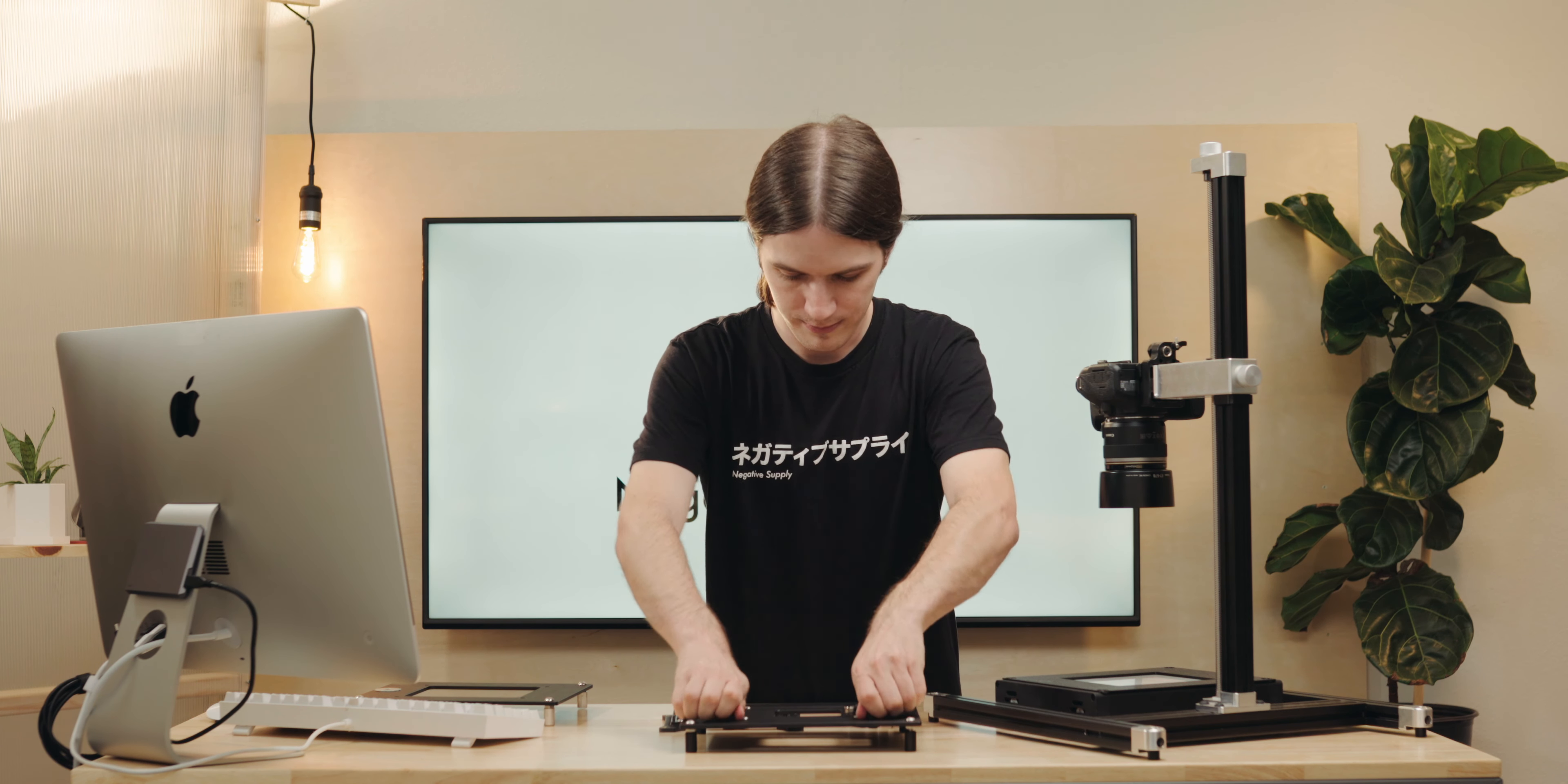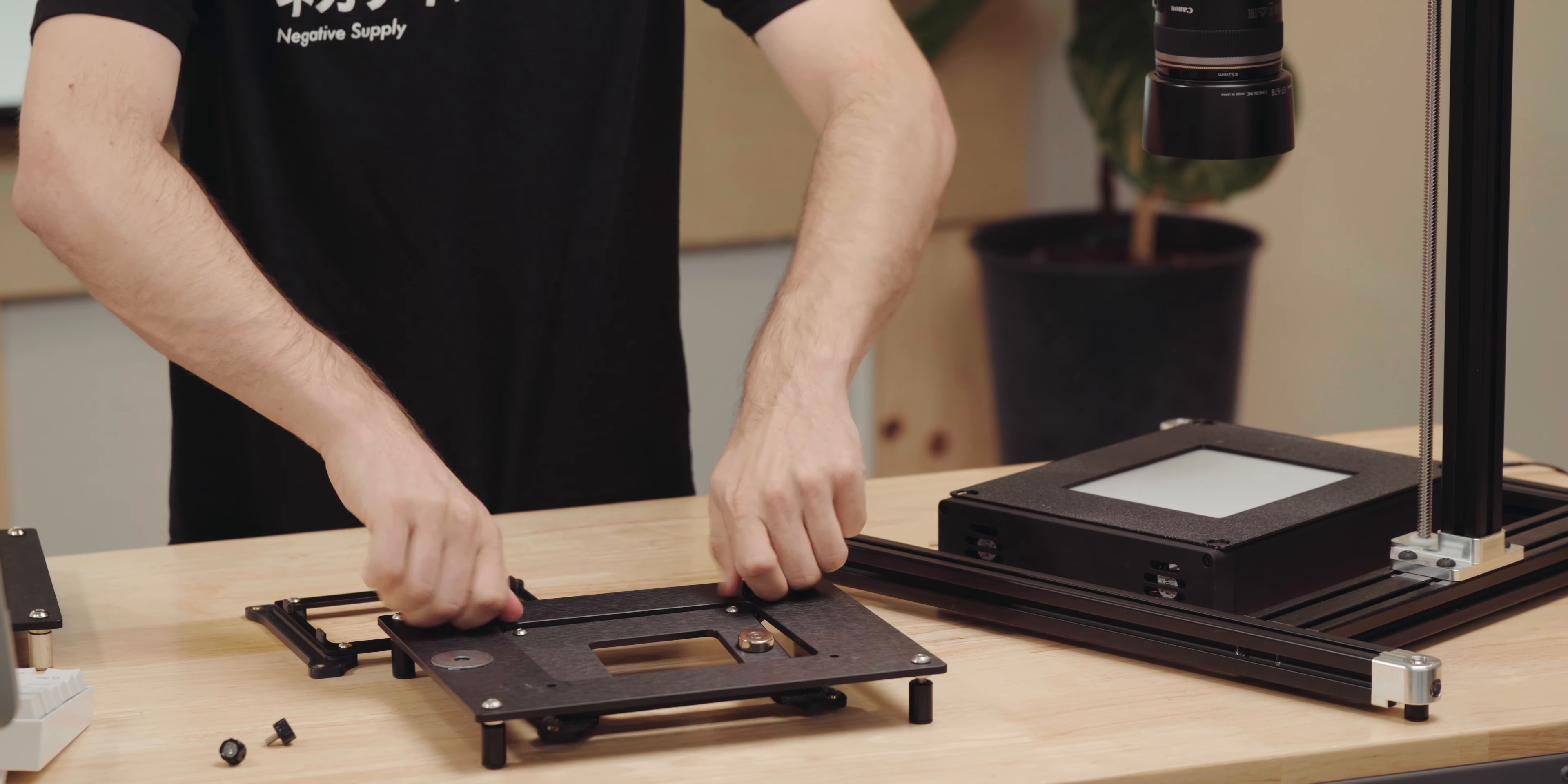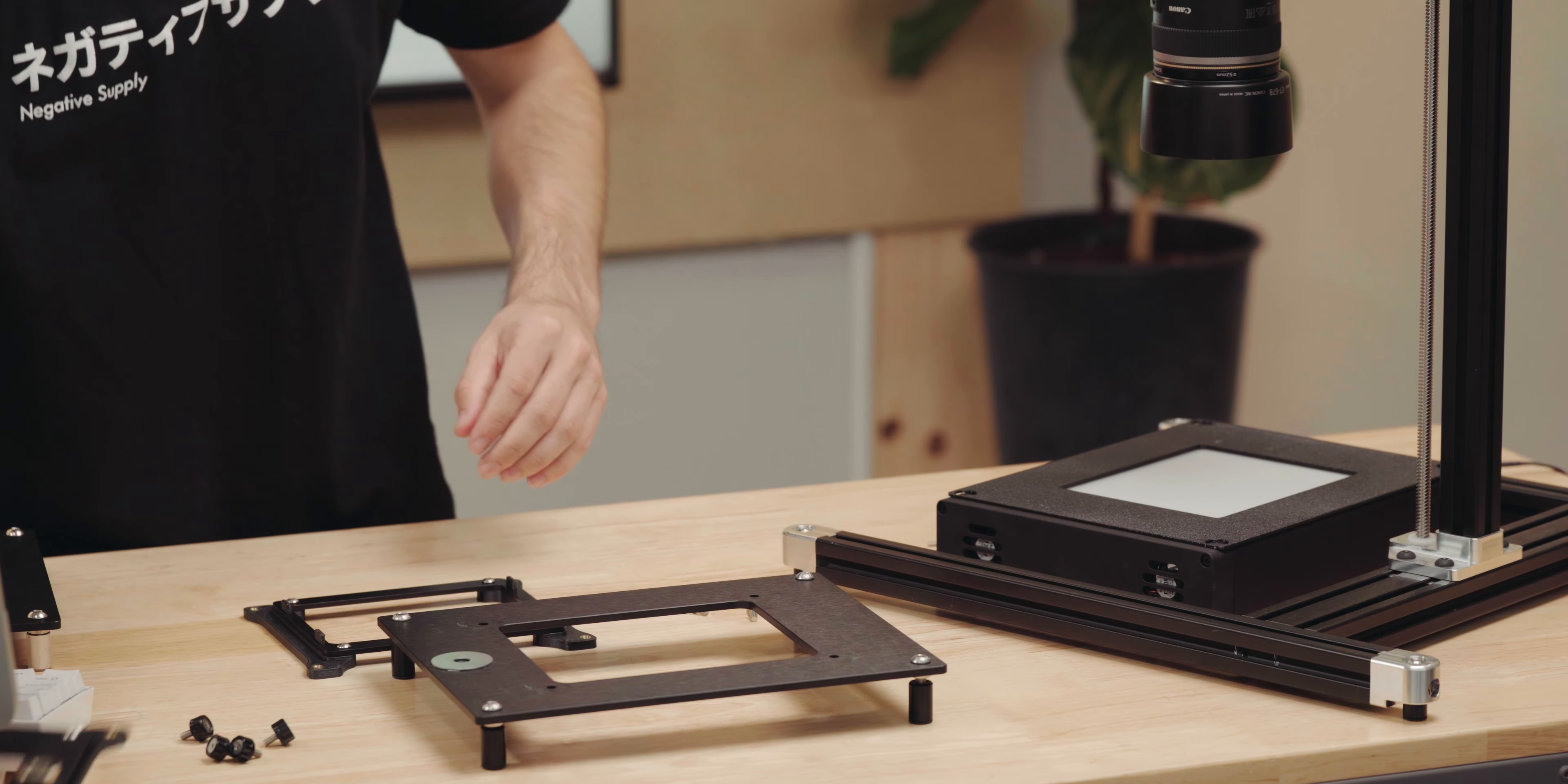All right. So the thumb screws on the ProMount Mark II I was showing you earlier, they just very quickly unthread. That plate's going to drop out. Take that plate out of the way.